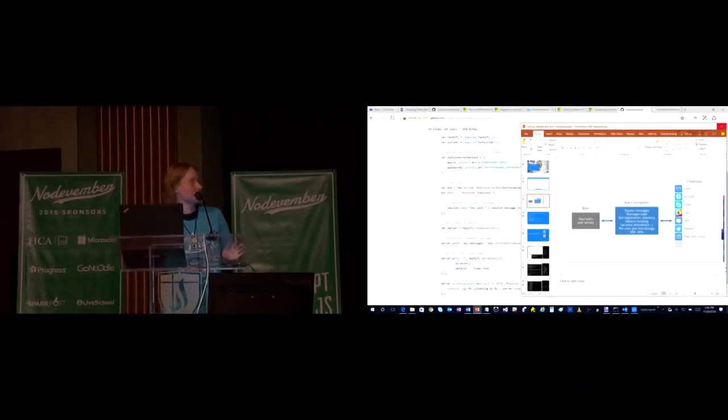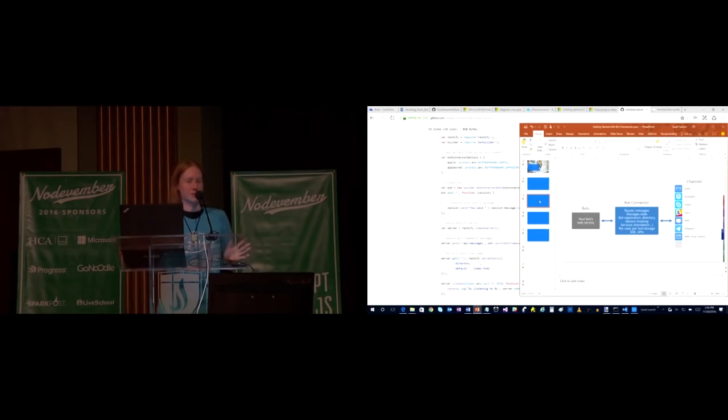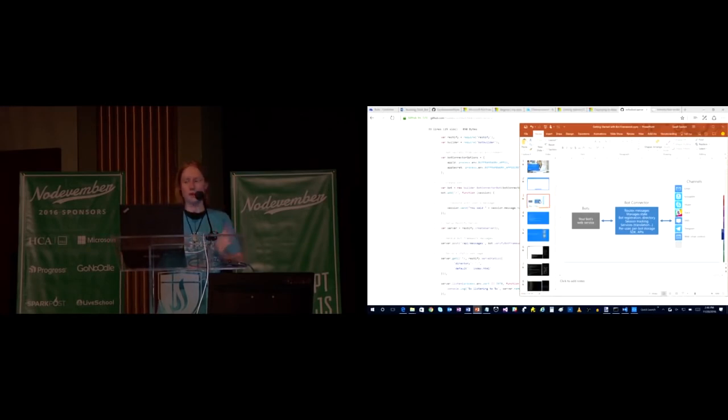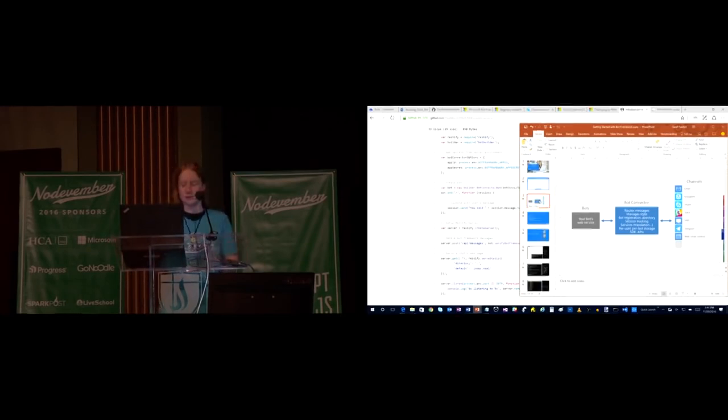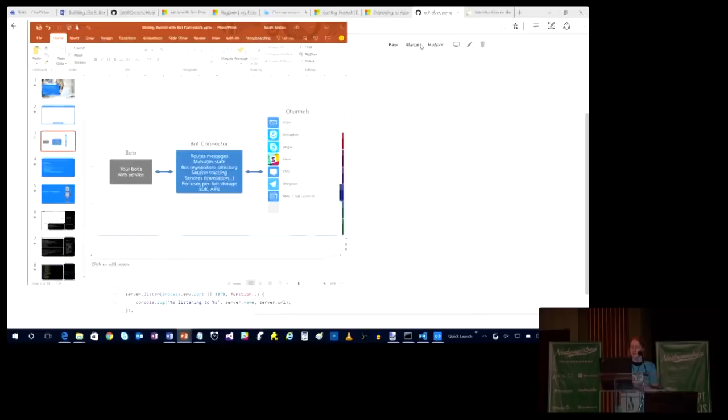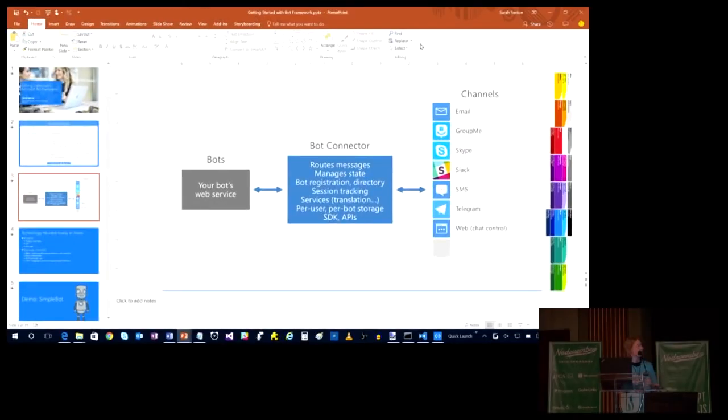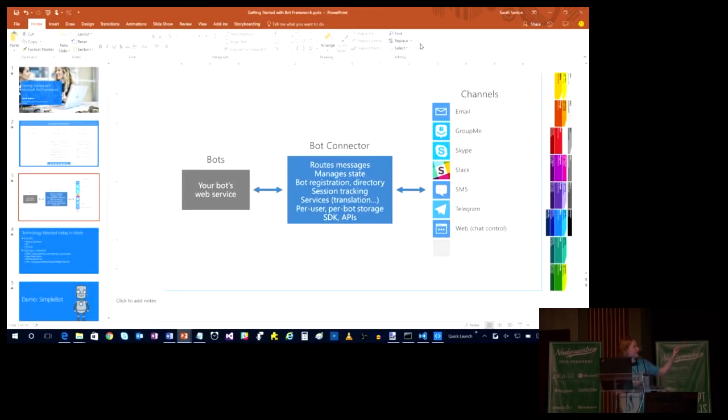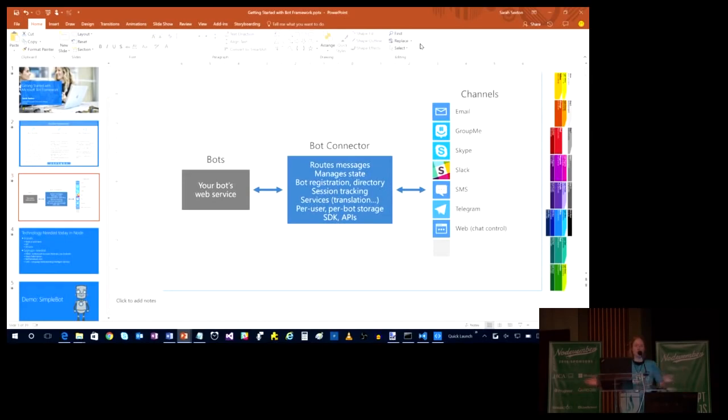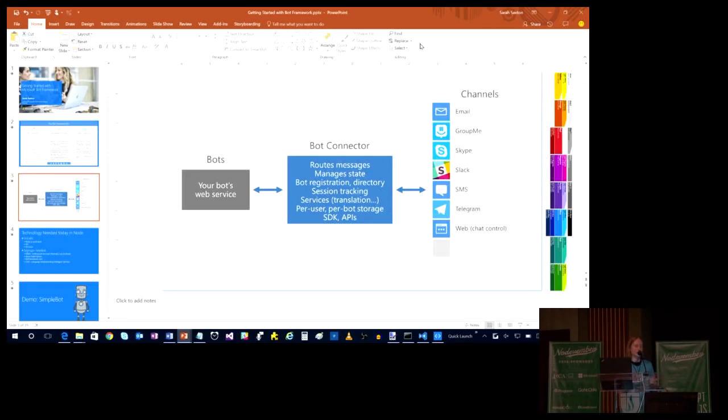I think the coolest thing about Microsoft's Bot Framework is that you can build one bot, you can write one set of code and apply it to all these different places. So as you can see here on the slide, I've got email, group me, Skype, Slack, SMS, Telegram, and web chat. We even have Facebook chat messenger now. So you can just write one set of code and publish it to all these places. You can continuously deploy it from GitHub up to Azure. And I can do it all in 30 minutes or less. I can build a sample bot right here in front of you guys if the technology works with me.